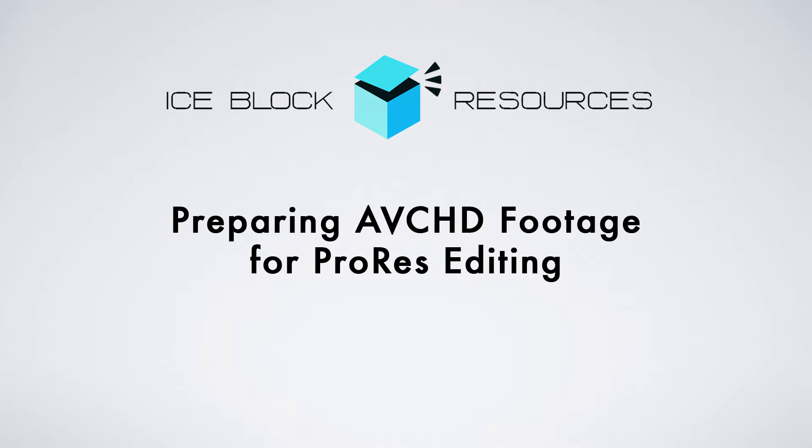Hello, my name is JJ, Head of Production over at IceBlock, and today we are looking at how to import AVCHD footage into Premiere, and then we're going to convert it into ProRes for easier editing.